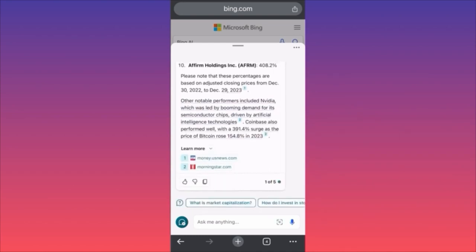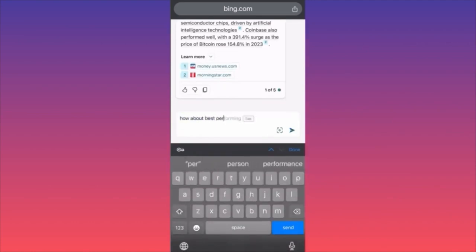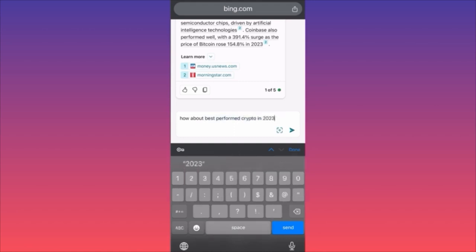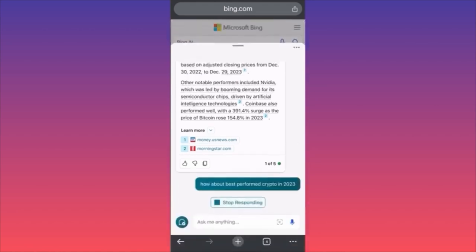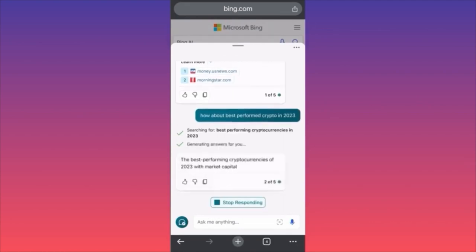You see how you can get any financial information, and they also give you a couple of links underneath. Now let's ask about the best performing crypto in 2023 and see if we can get information about cryptocurrencies as well. Then we'll ask for particular suggestions or predictions.